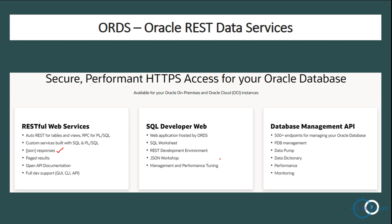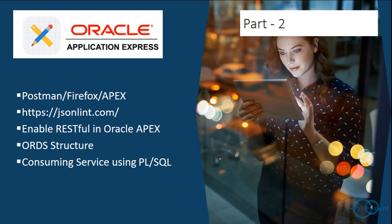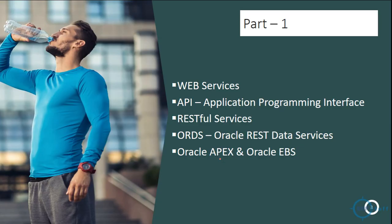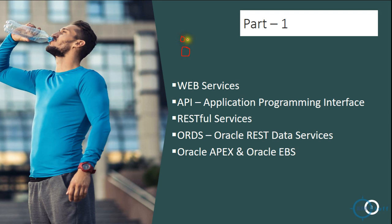After this, we will move to the next. Let's discuss Part 1 in this video itself. Web services - what are web services, why we need web services? So let me take you to an example. Let's say I have my instance which is Oracle, this is my Oracle.